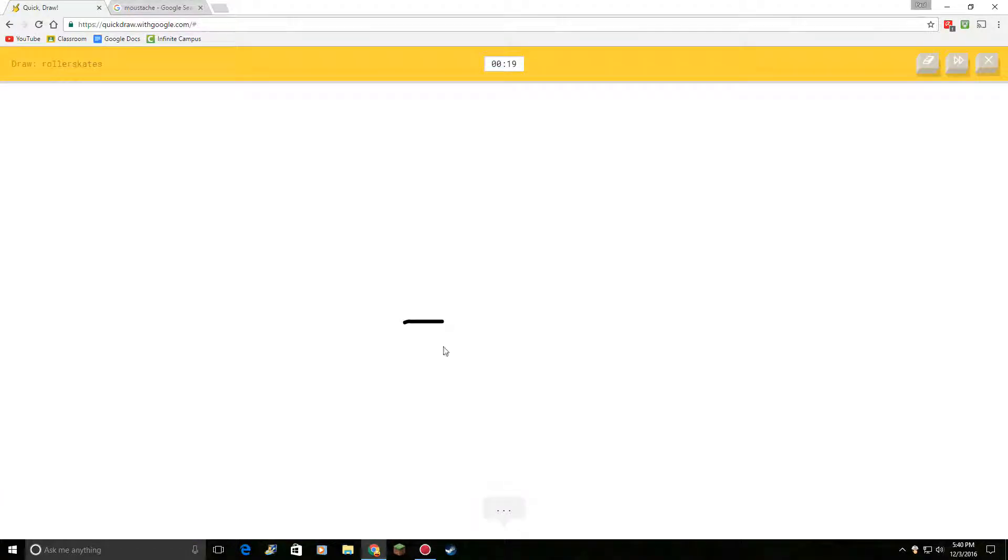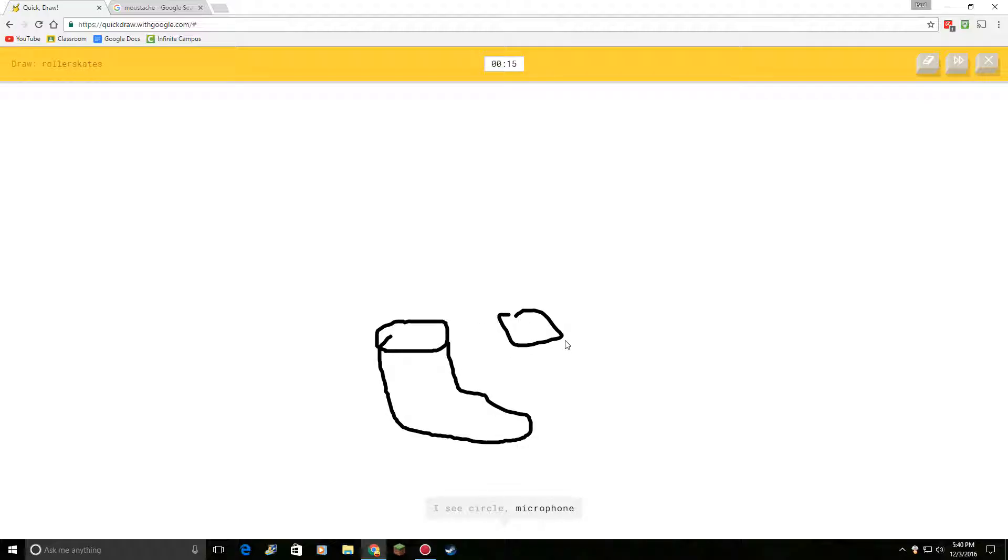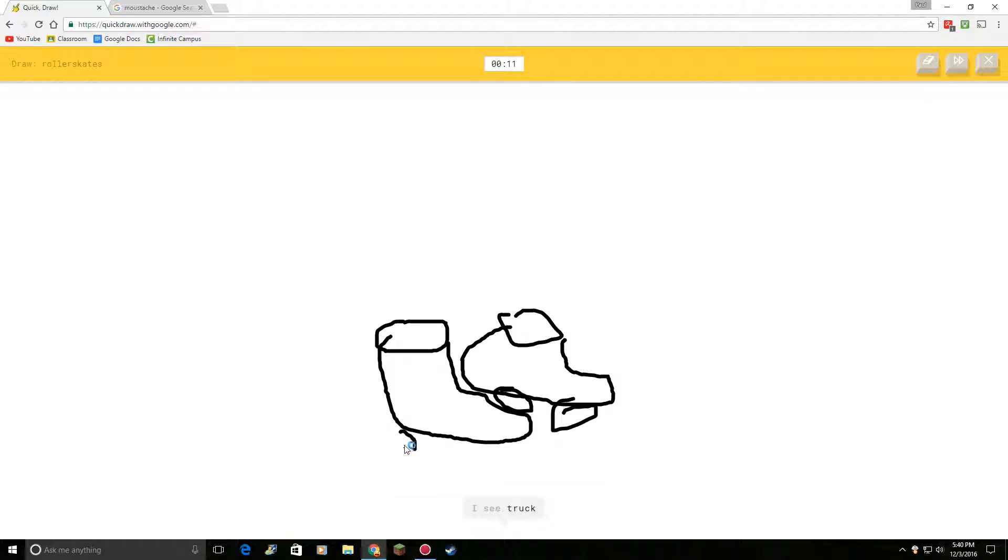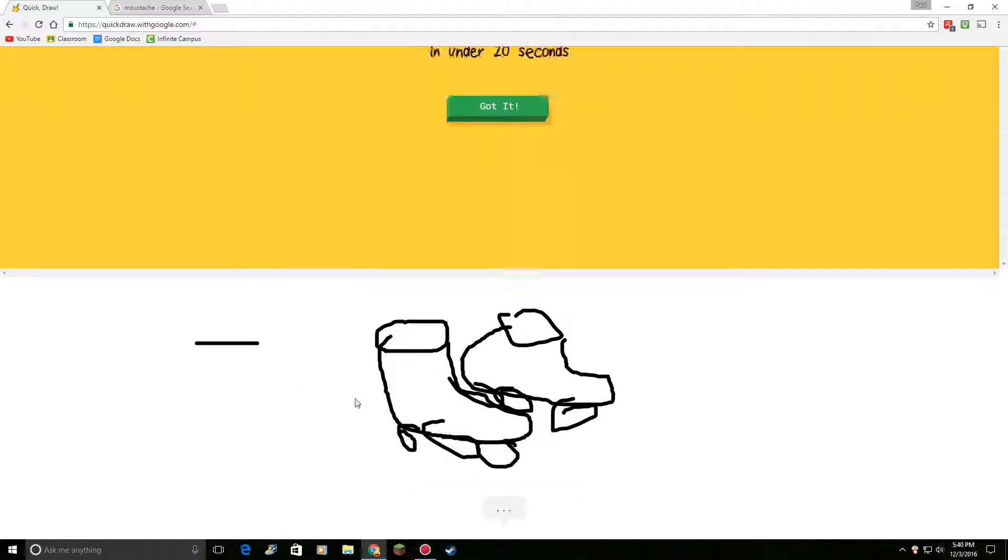Draw roller skates. Okay. I see circle. Or microphone. Let's do this. Or drums. I see truck. I see truck. Or ambulance. Or ambulance. Oh, I know. There. Yeah.